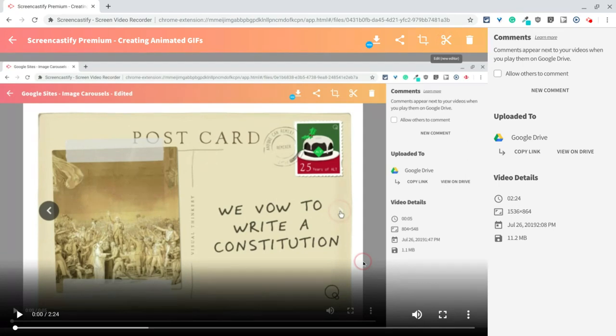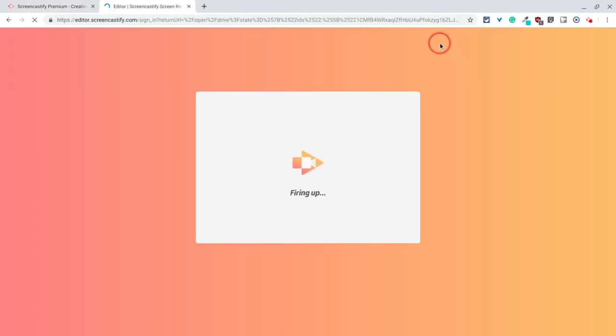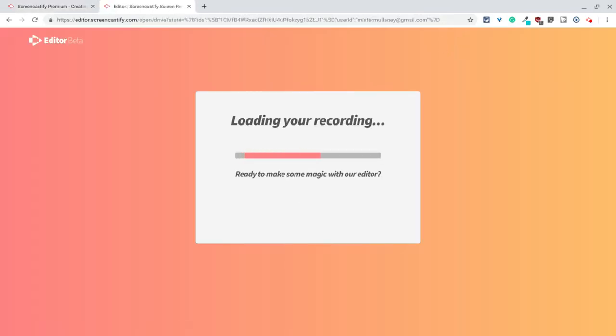So there is a new editor. It is the scissors icon. And if you click that, you are in a new screen. It fires up what's called editor beta.